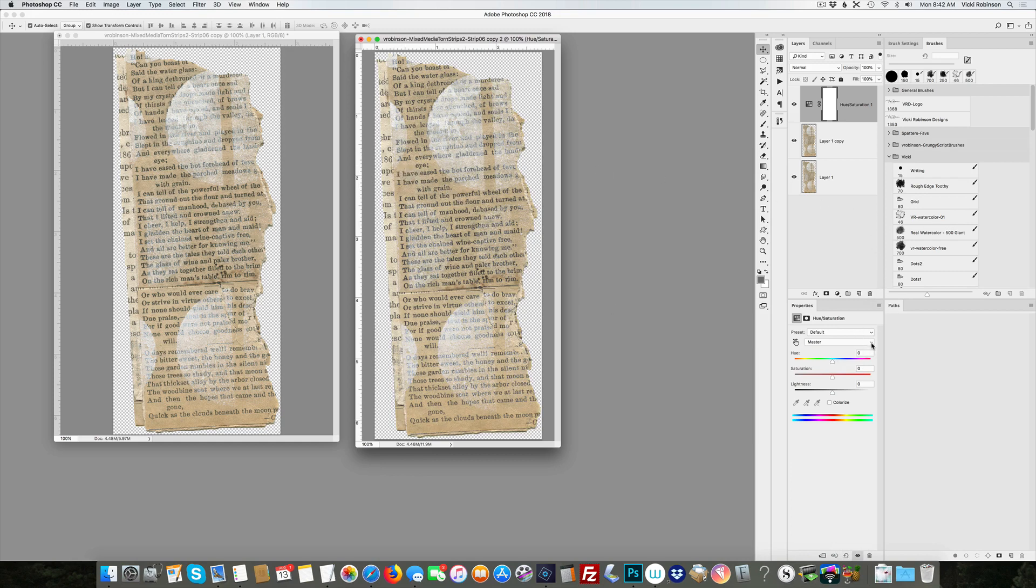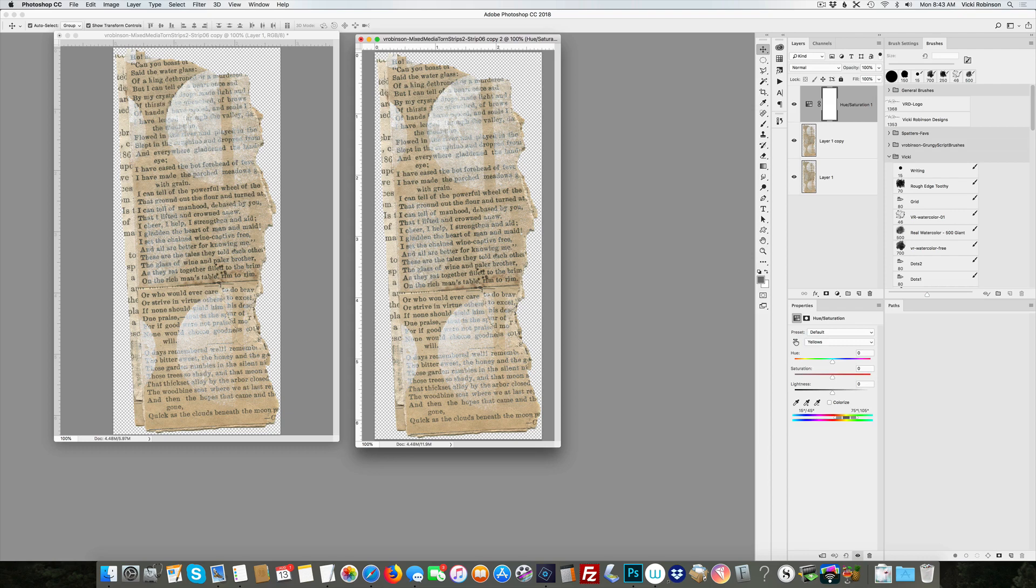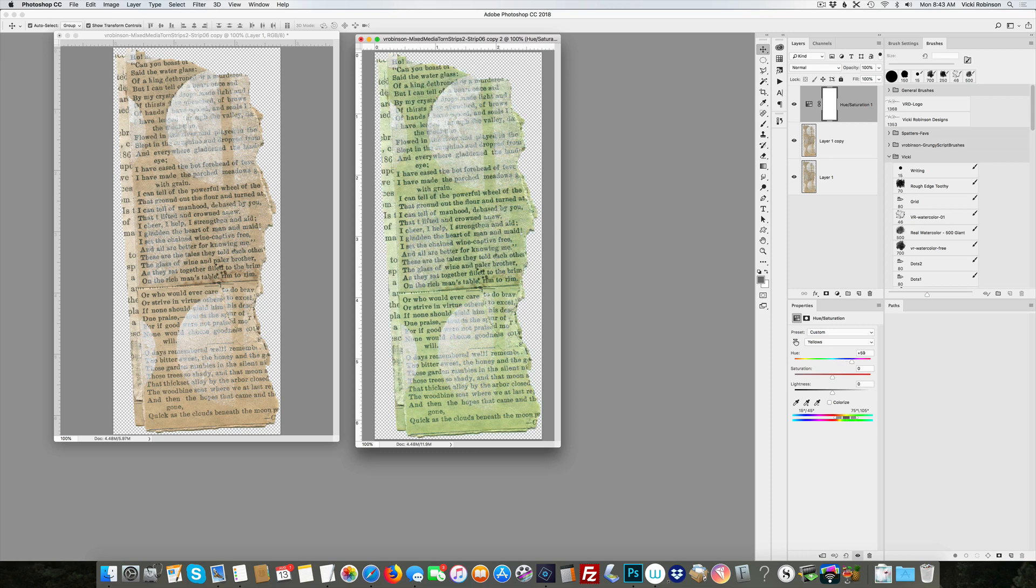So I'm going to, from this drop down box, choose yellows. So I'm telling it to target what it sees as yellows in this image. And then when I change the hue, you see for the most part it is leaving the gesso alone. It's not trying to change the white.